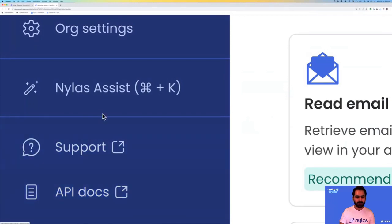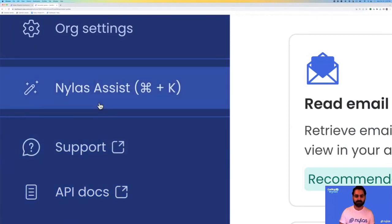You can also look at the Nylas Assistant. This is our chatbot that's built into our dashboard if you want to ask any questions about building with Nylas.